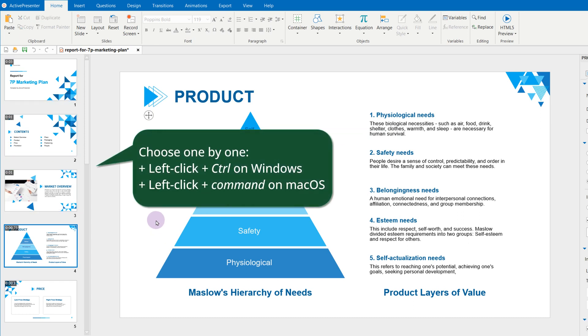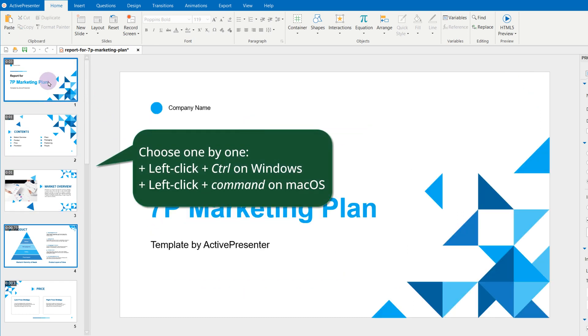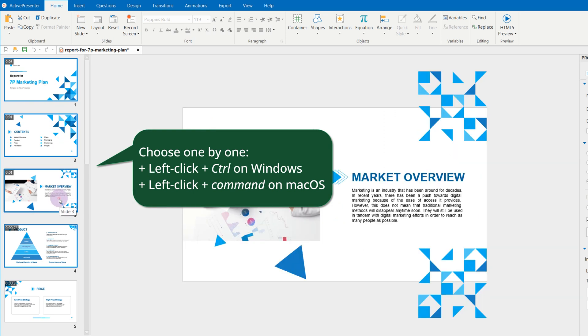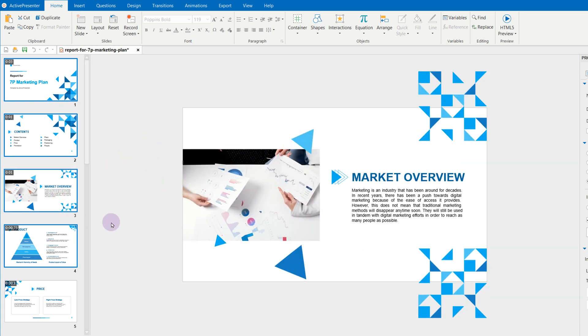Or, choose slides one by one by left-clicking each slide in turn, while holding Ctrl in Windows and Command in Mac OS.